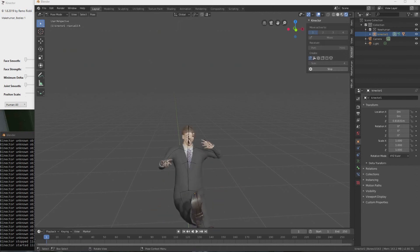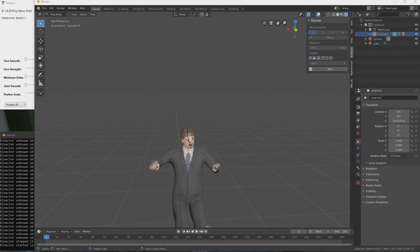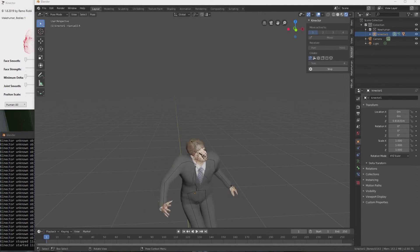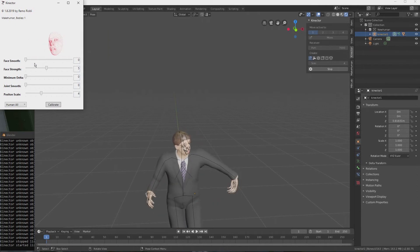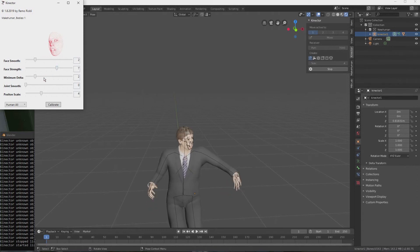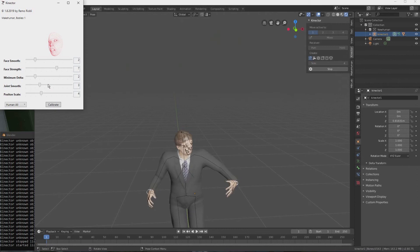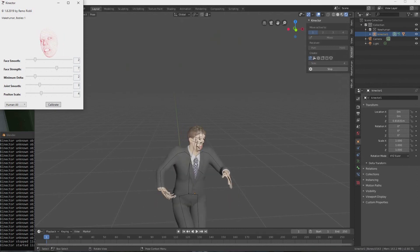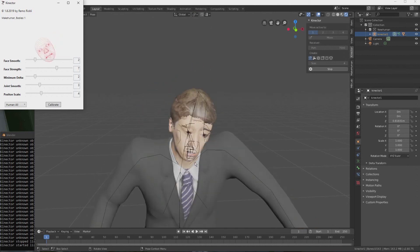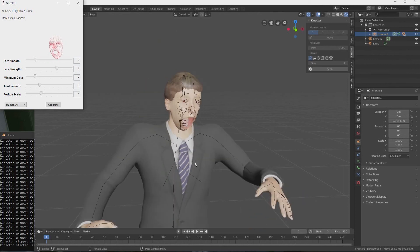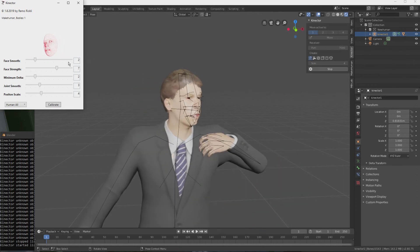Now if I start the plugin again, the character moves around without any error messages in the console window. Now we can start tweaking the settings of connector. We can smooth the face expressions, so we have less twitchy eyelids. We can increase the strength to exaggerate expressions. And add a minimum delta threshold, so that less movement is sent to Blender. Now you can see it's still a bit jerky, but this all depends on the performance of your machine and the settings in Blender.